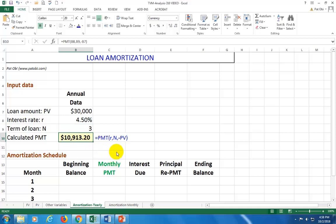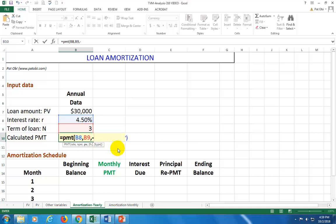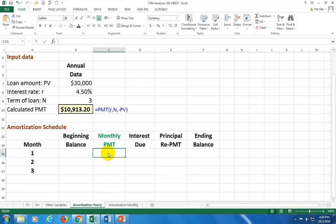To calculate the annuity payment, enter equals PMT, open parenthesis. It prompts you for the rate, then the number of periods, then the loan amount — the present value that you're going to receive today. Hit negative and then click on the loan amount, close parenthesis. That gives you the fixed payment each year.